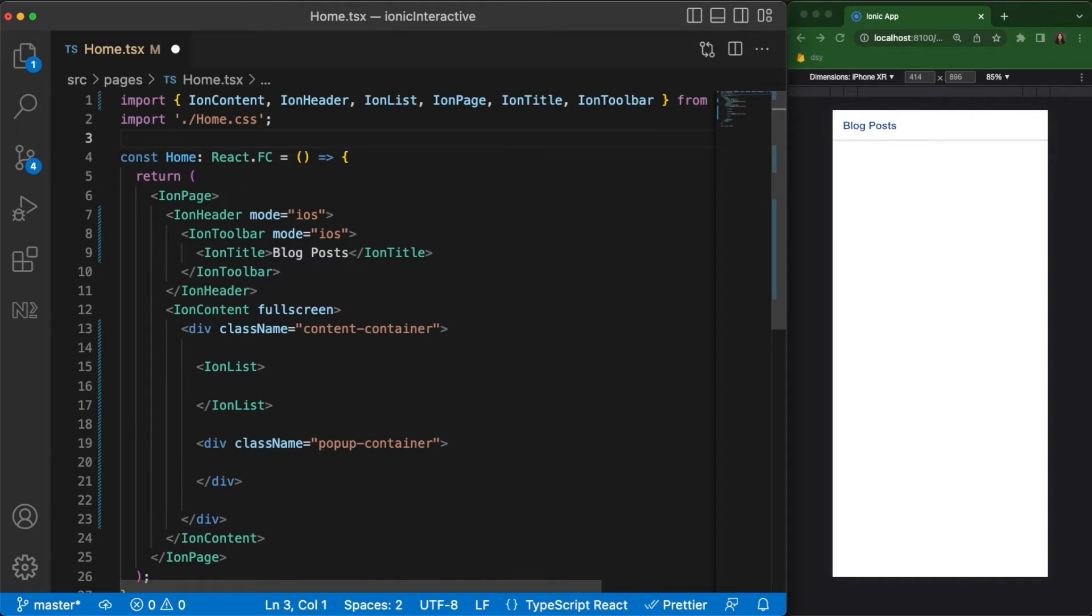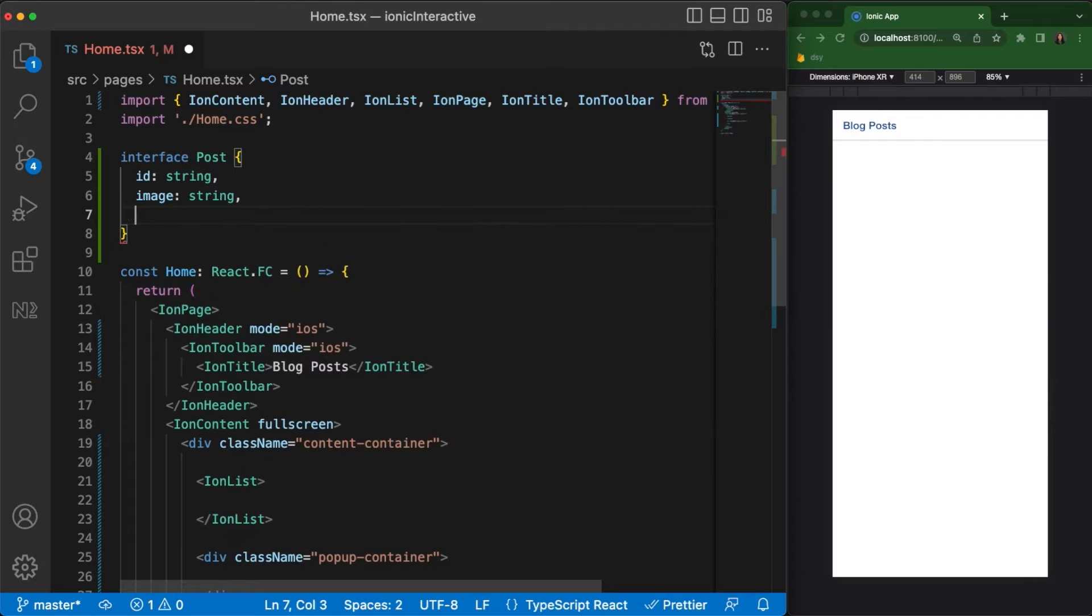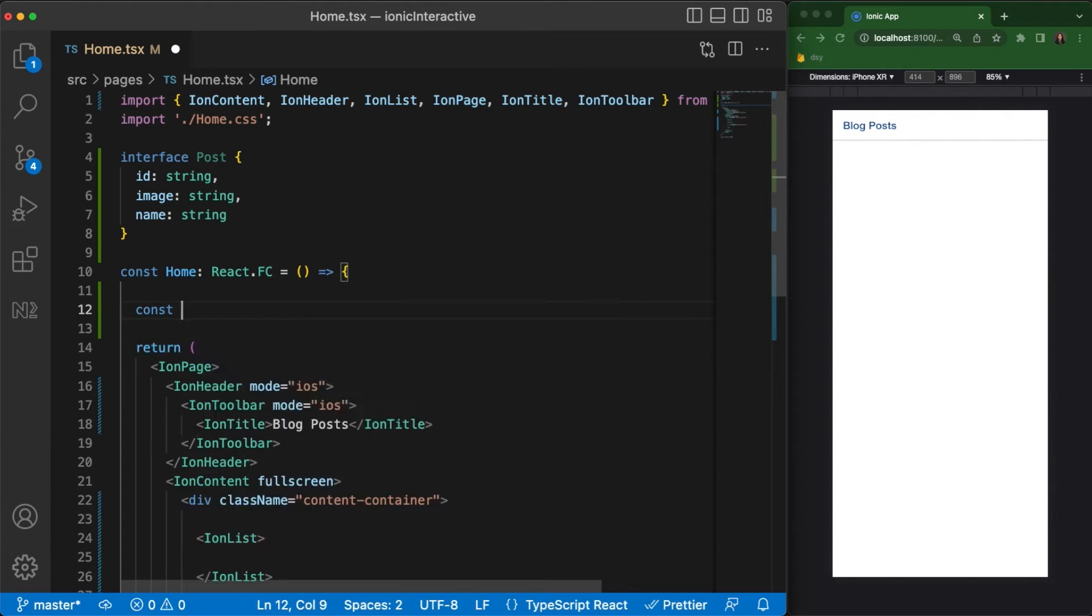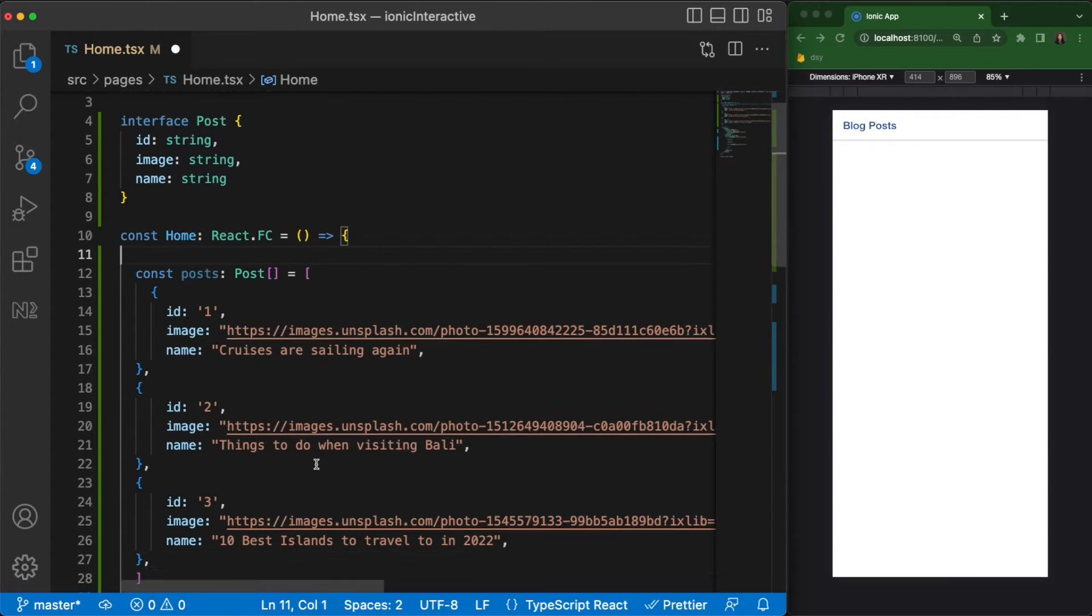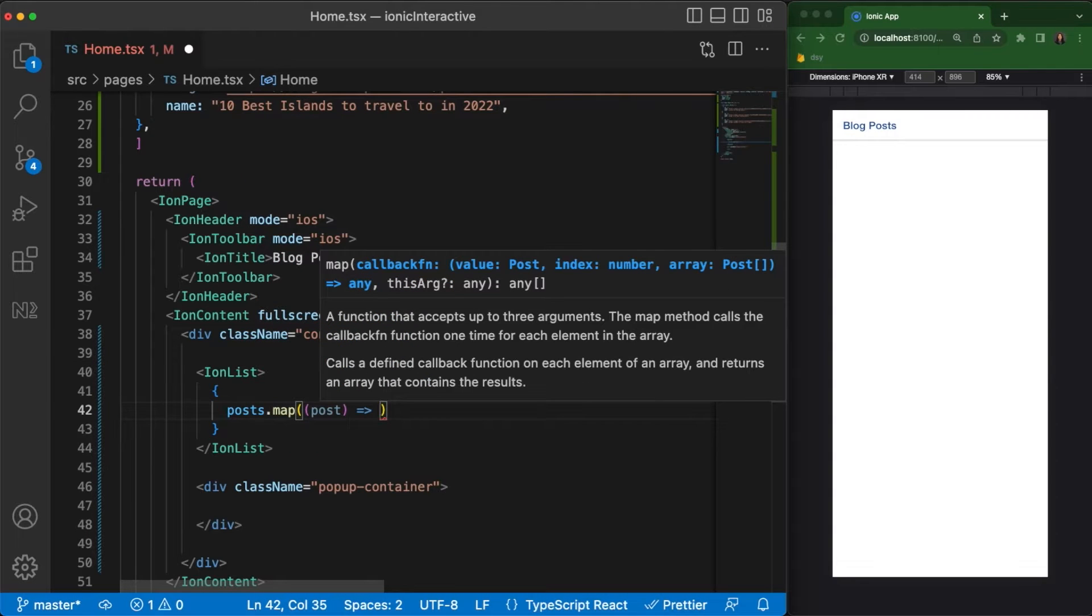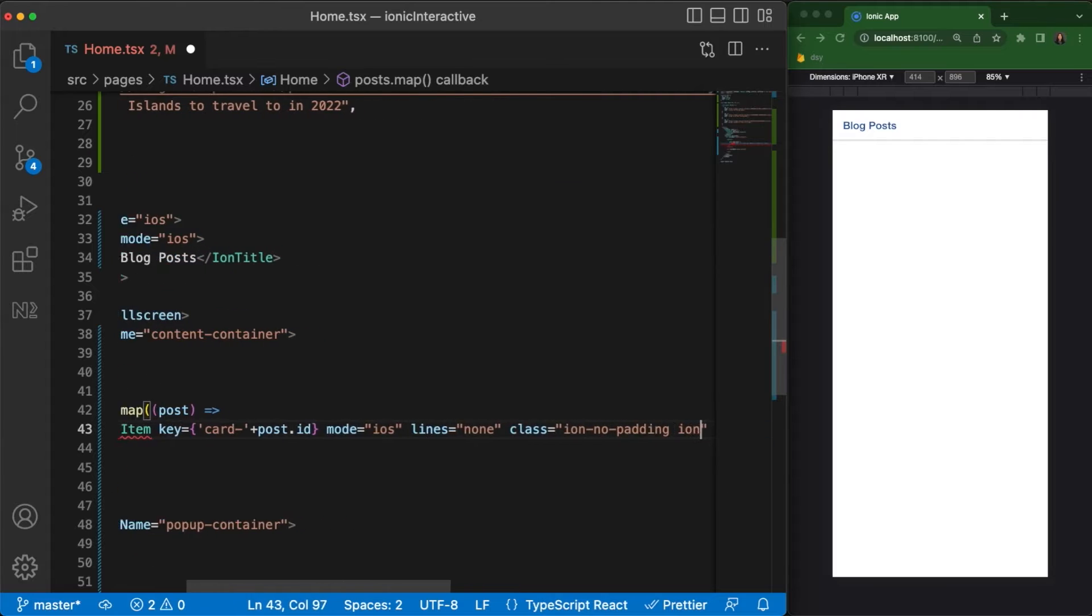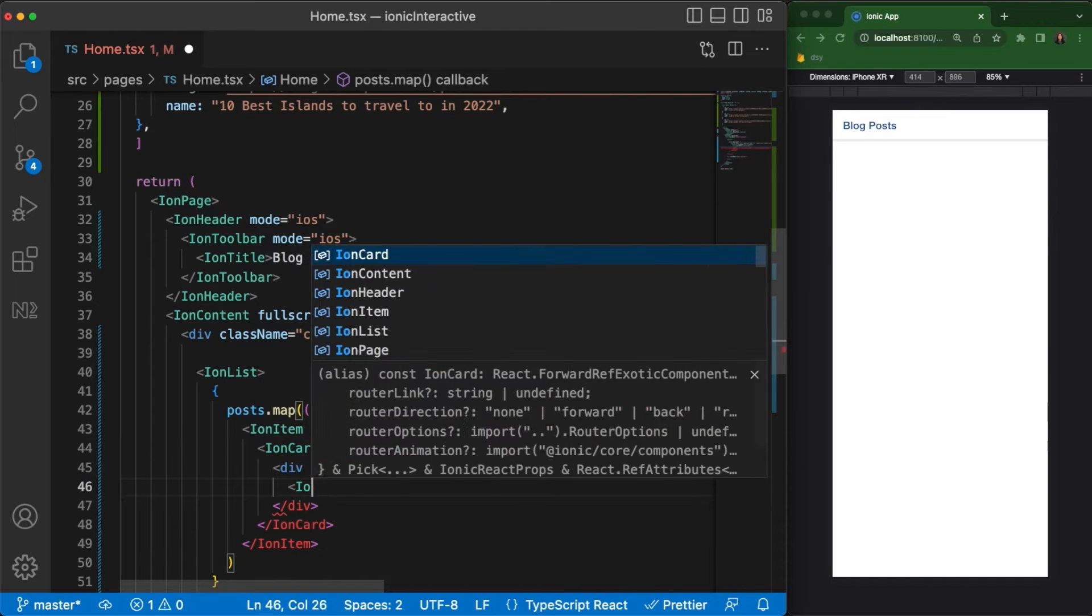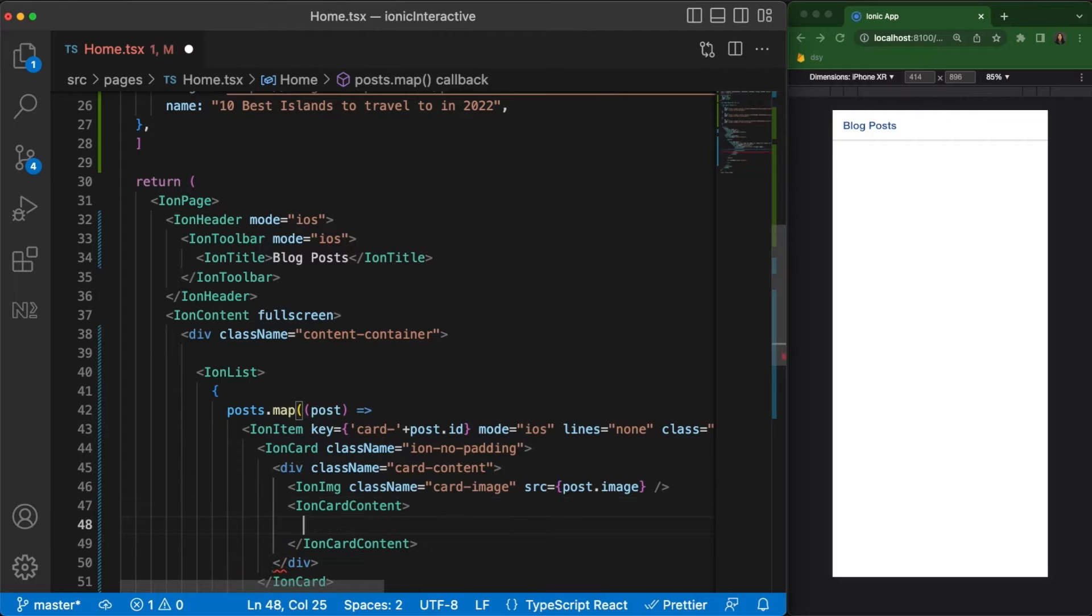Before we continue with building our animations, let's first fill our list with dummy data so we have something to click on. Let's start with creating an interface for the post object. The post will have an id, an image, and a name. Let's then create a post array that will act as the data source for our Ion list component. We'll loop through the post array using the map operator returning an Ion item for each element of the array. We'll use an IonCard component as the container to give it a nice shadow effect. Add an IonImage component to render the image and the IonCard component with an IonText to render the text below the image.